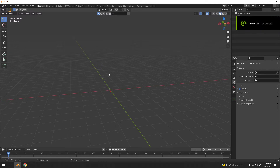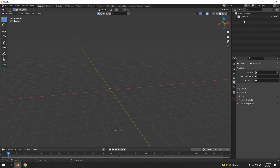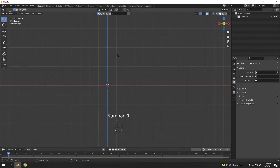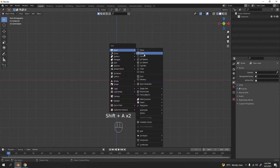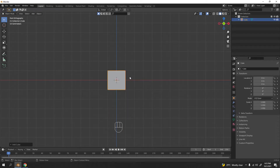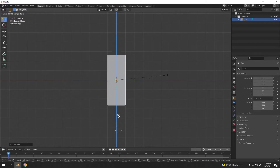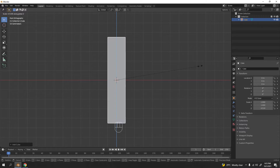I'll be showing you how to make a simple locker. I have everything over here — I've deleted the default cube, the camera, and the light. I'm going to press 1 for front view, then Shift+A to add a cube, which I'll use for the locker body.